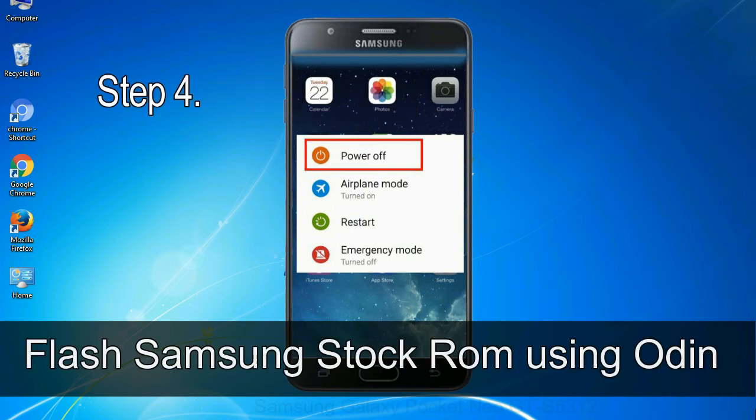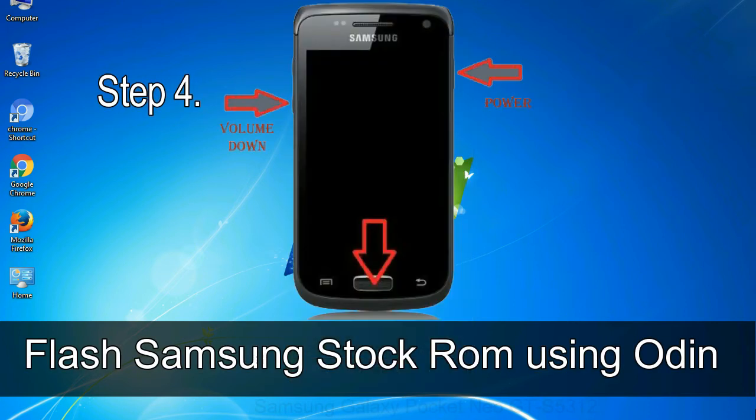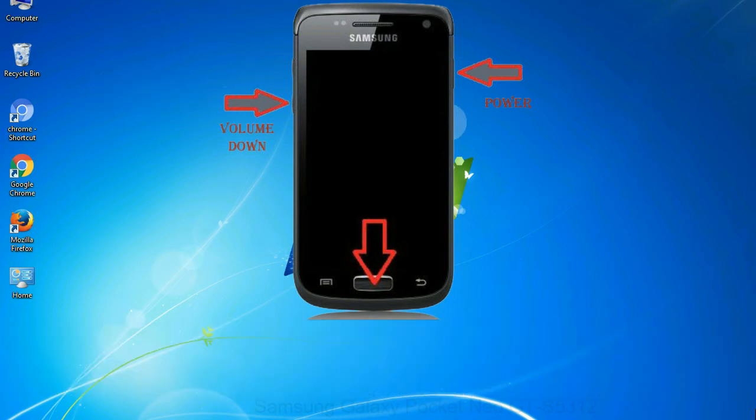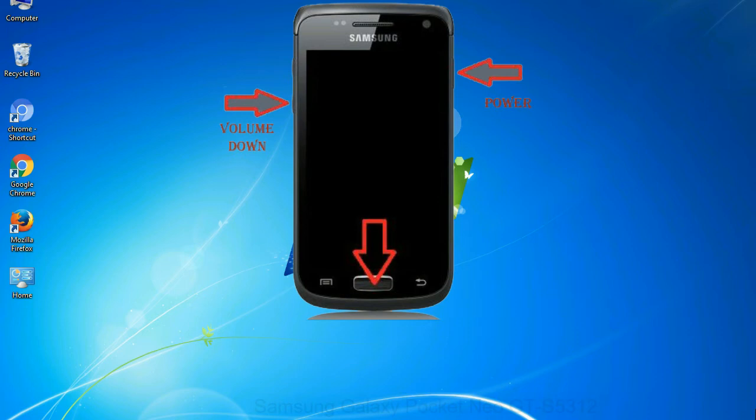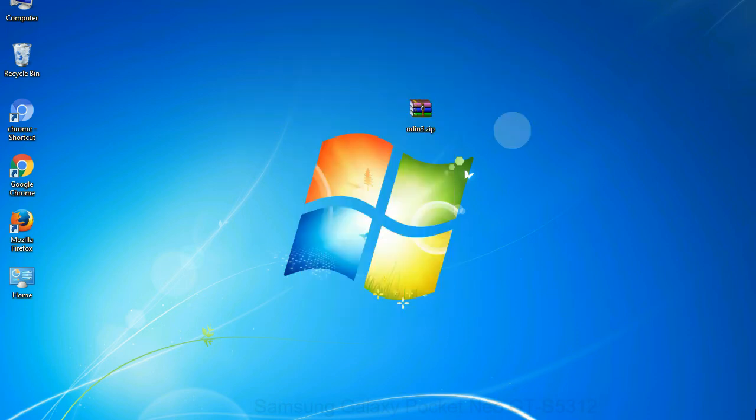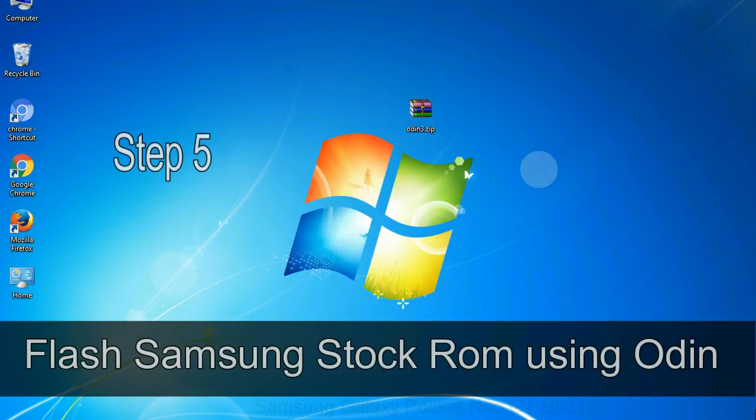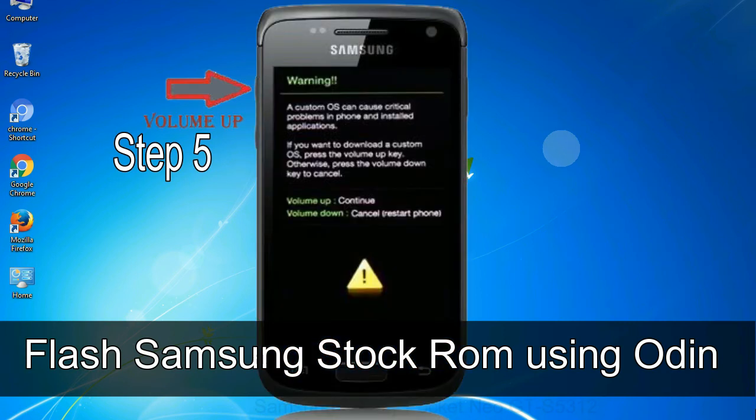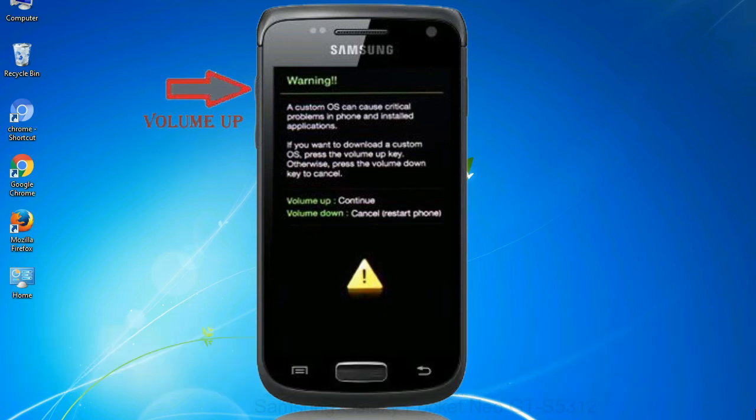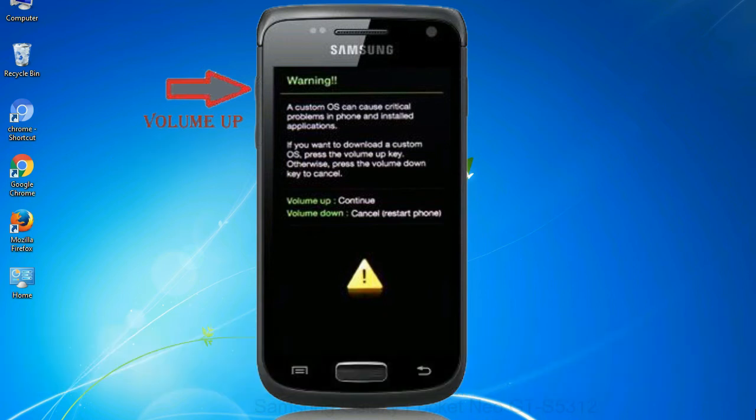Step 4: now you have to boot into download mode. To boot into download mode, press and hold volume down key, home key and power key. When phone vibrates leave the power key but keep holding the volume down key and home key. You will boot into the download mode. Step 5: in the download mode you will be able to see a warning yellow triangle sign. In this situation you have to press the volume up key to confirm entering the download mode.